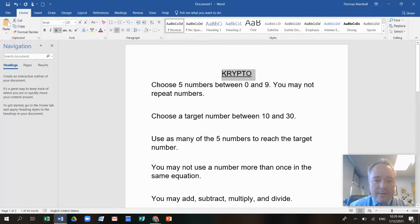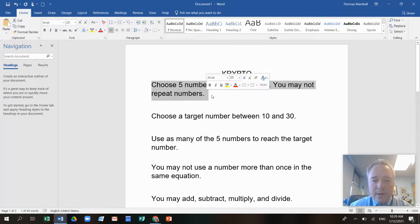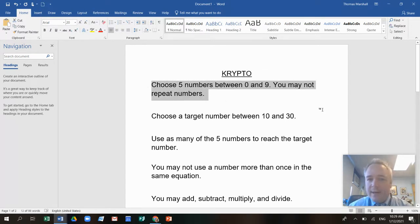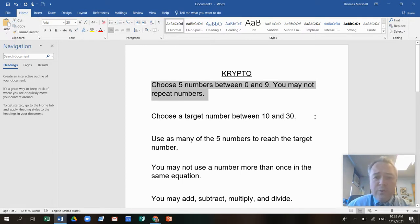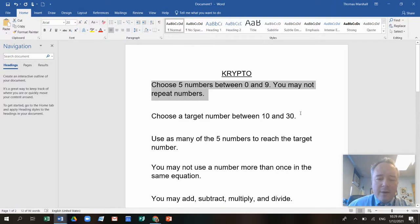Here are the rules. The first rule is you're going to choose five numbers between zero and nine, and you may not repeat numbers. So that means you're going to pick five numbers and you use each one once.